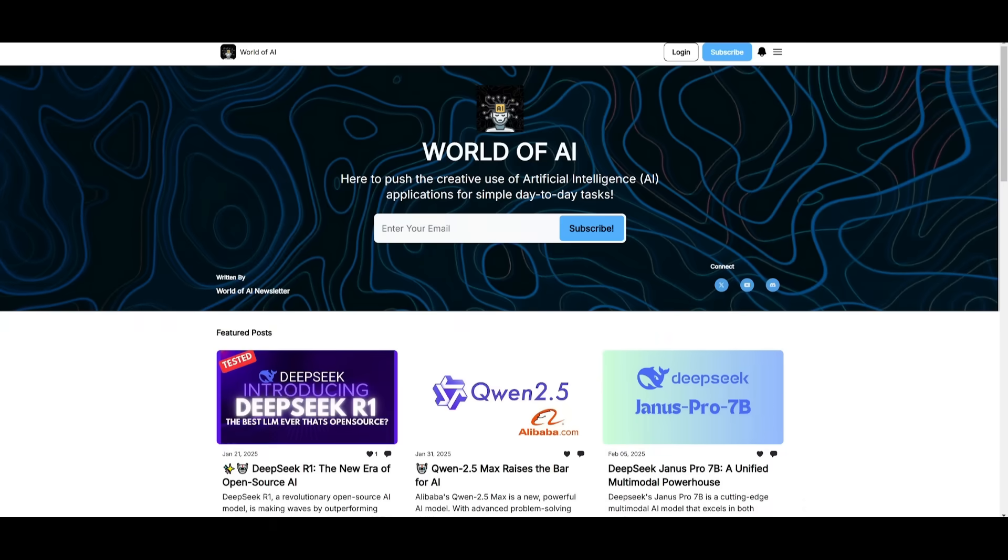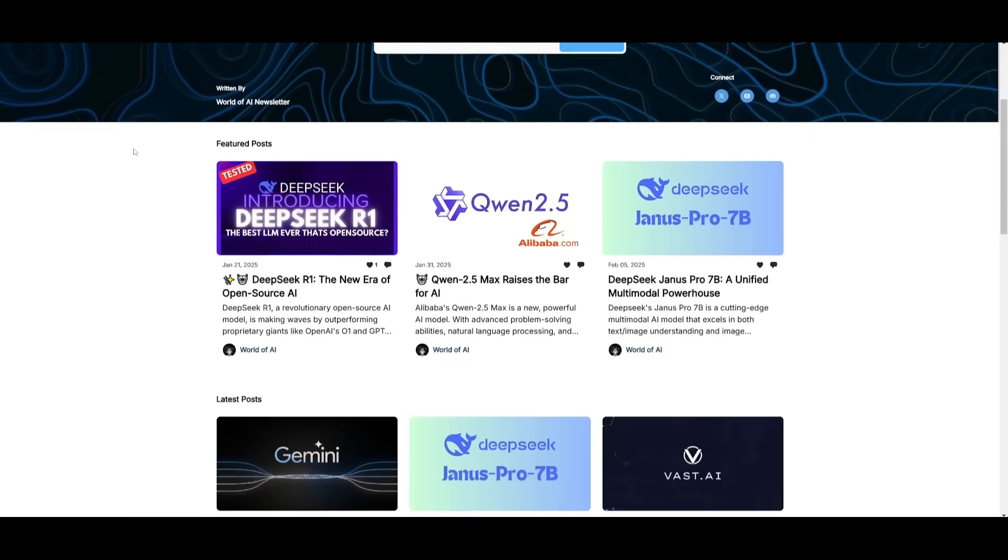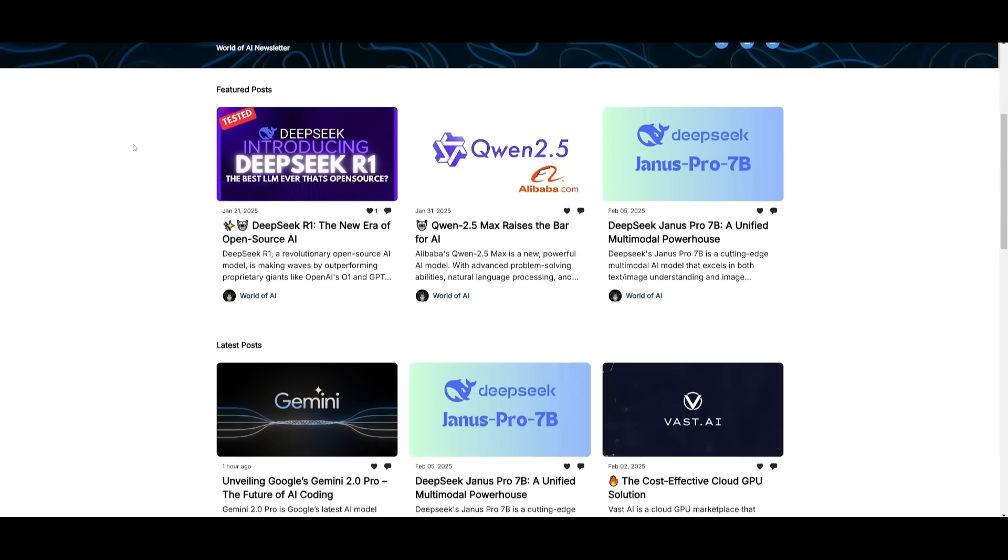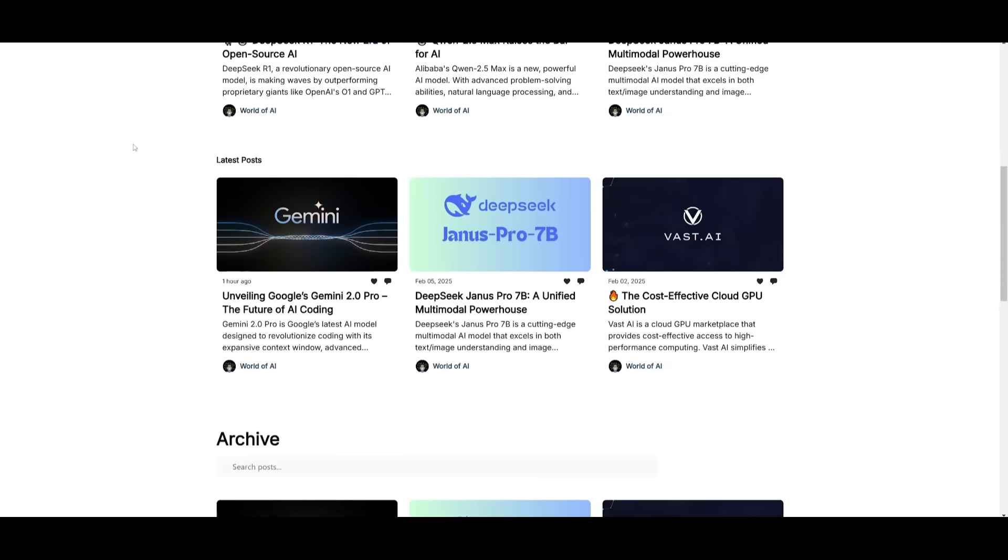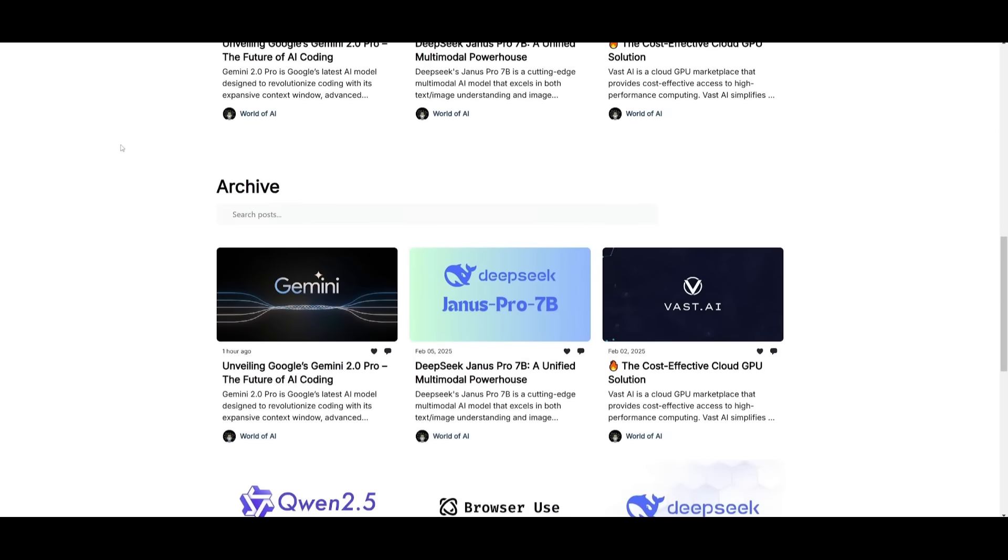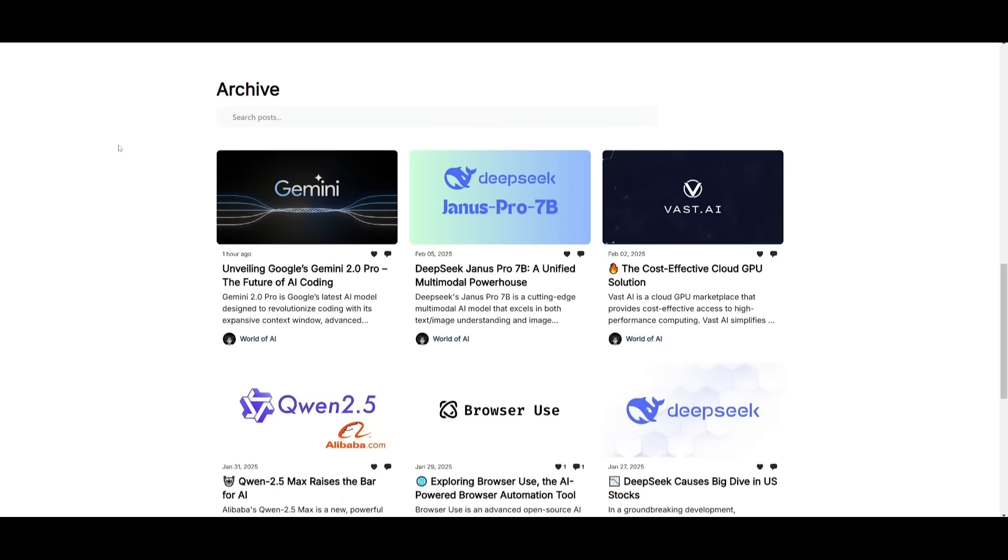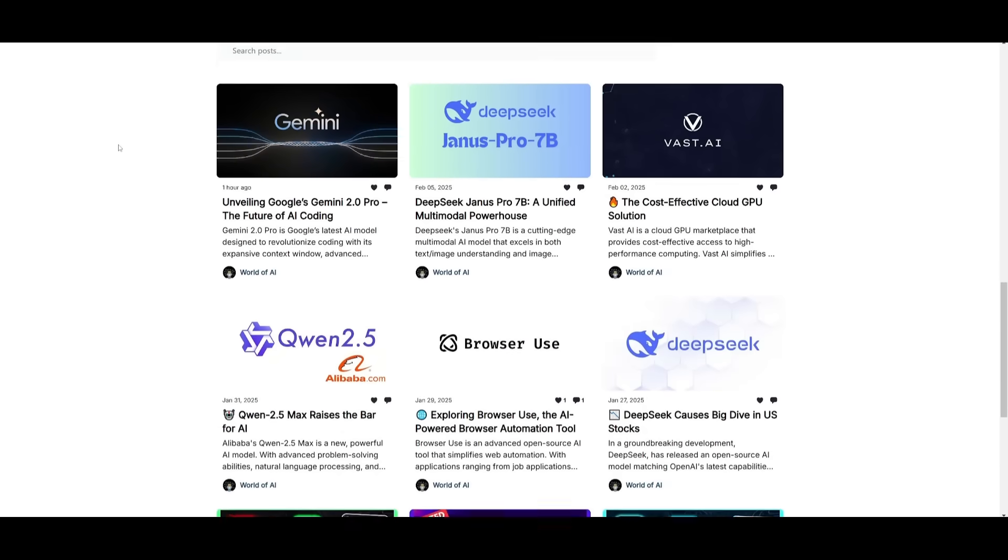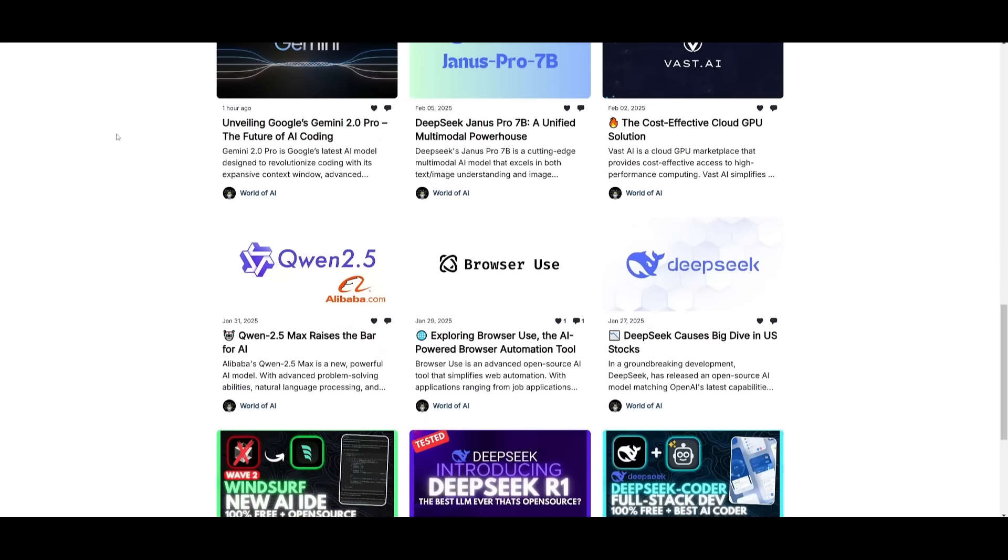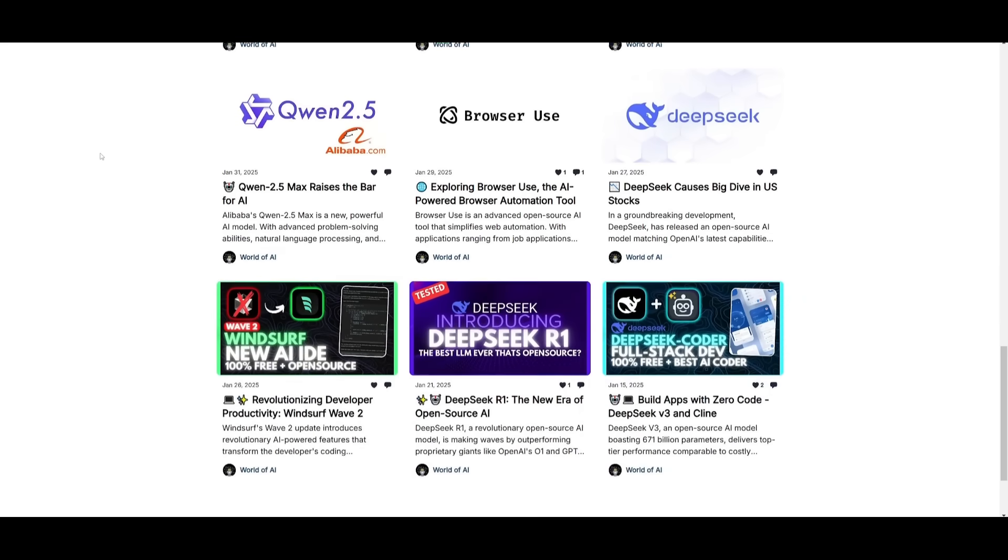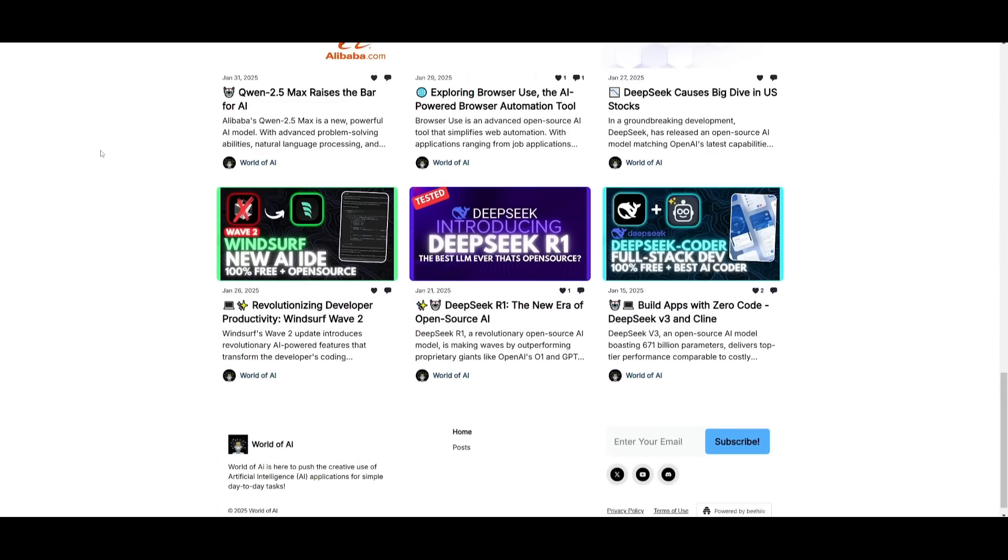Before we get started, I just want to mention that you should definitely go ahead and subscribe to the World of AI newsletter. I'm constantly posting different newsletters on a weekly basis, so this is where you can easily get up-to-date knowledge about what is happening in the AI space. So definitely go ahead and subscribe as this is completely for free.